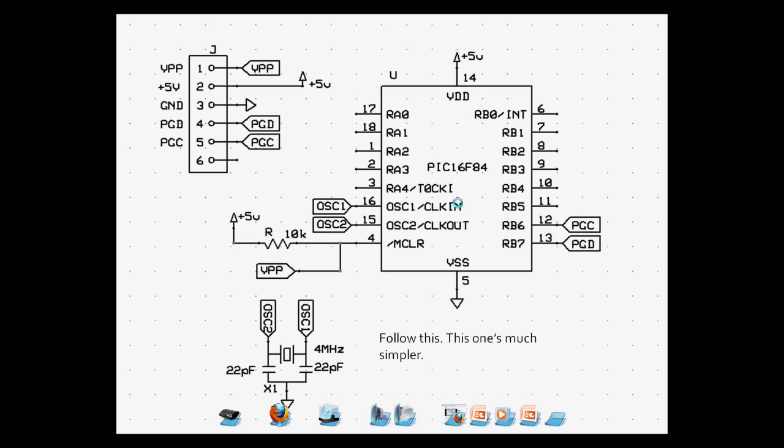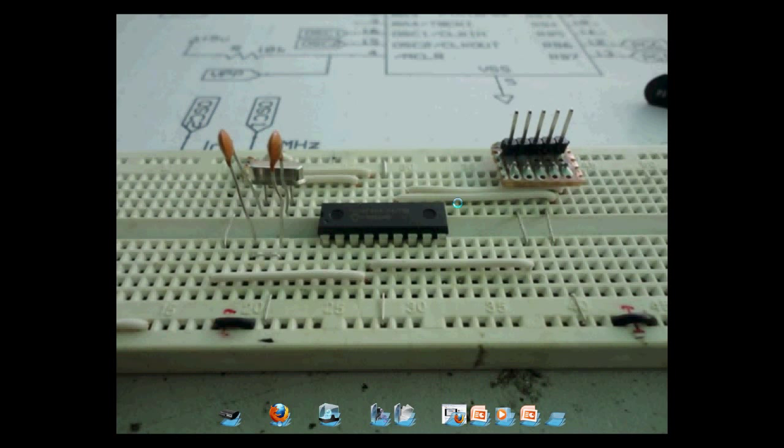You can take out the capacitors and diodes if you're lazy to do so. In this case, we'll use the 5-volt supply from the programmer and not from any other external source. This is the way it looks like on a breadboard, and it took me an effort to do this.